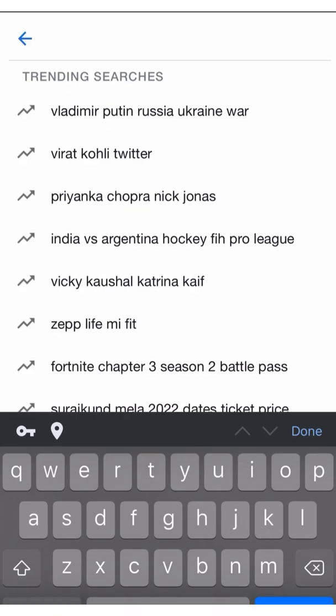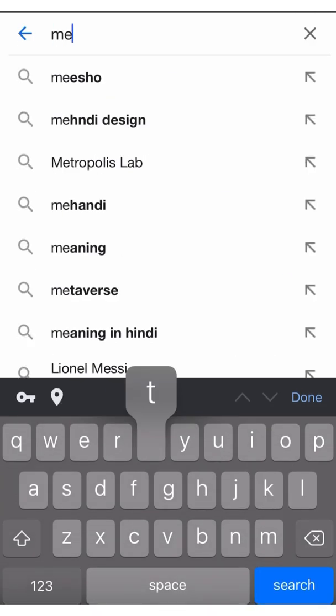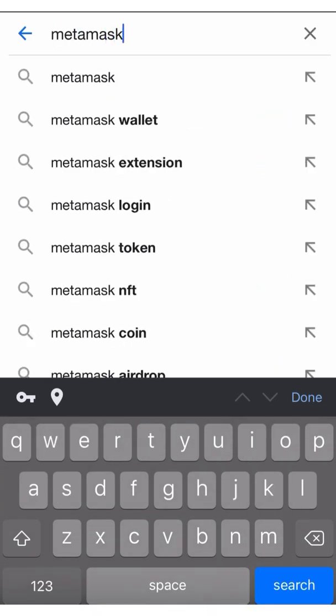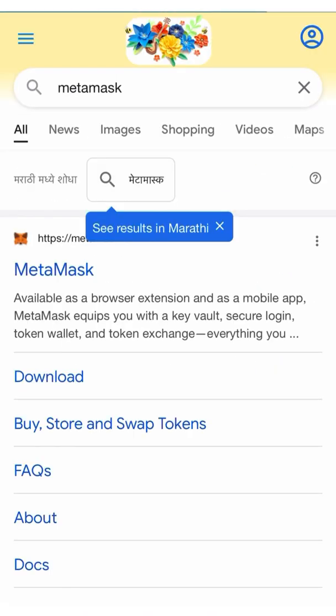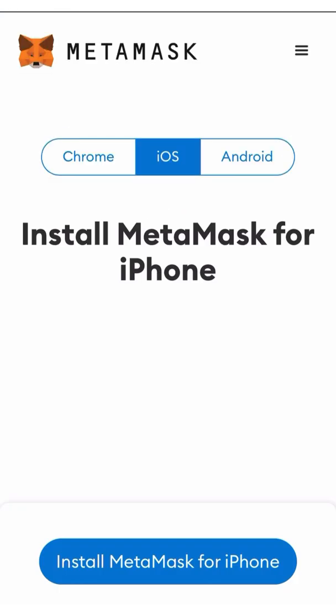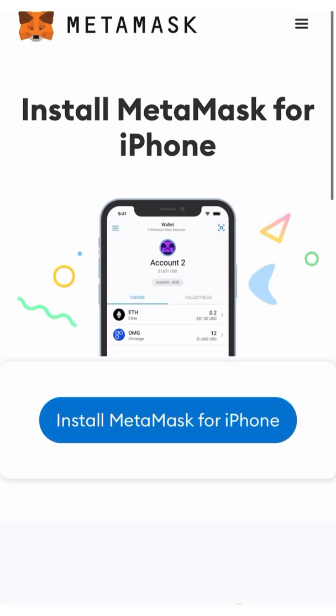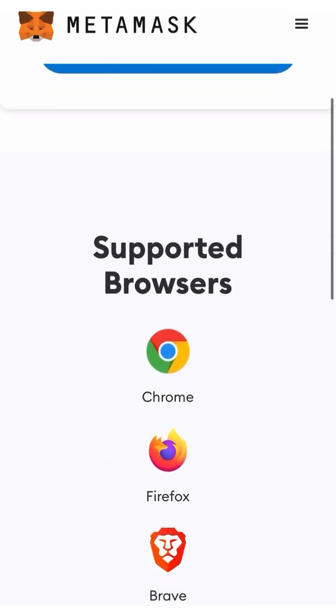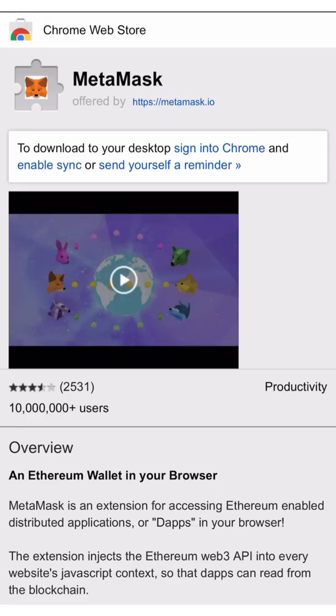There are two ways of downloading MetaMask on your phone. First, you can Google MetaMask. This is the link that comes up. You can download from here. You can click on your supported browsers and it gets downloaded.